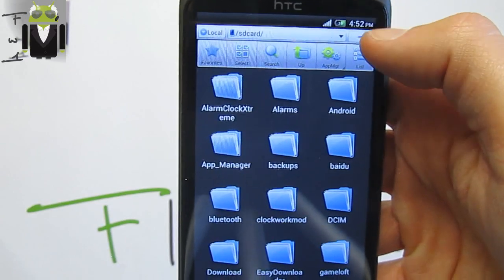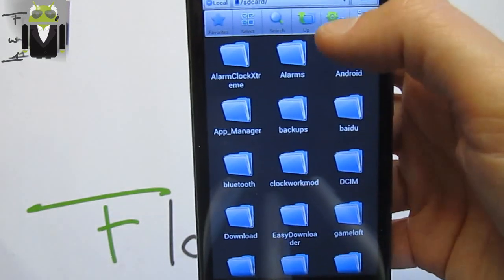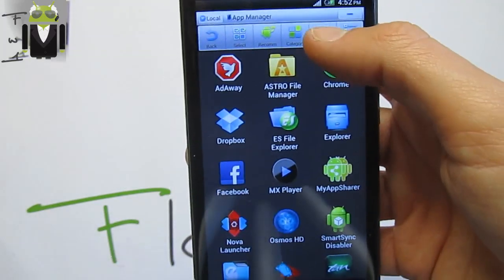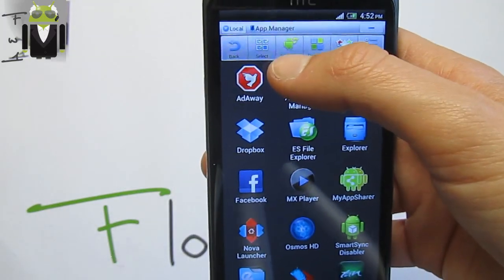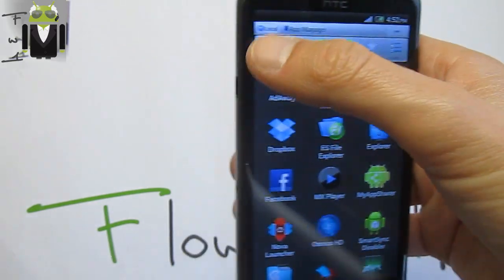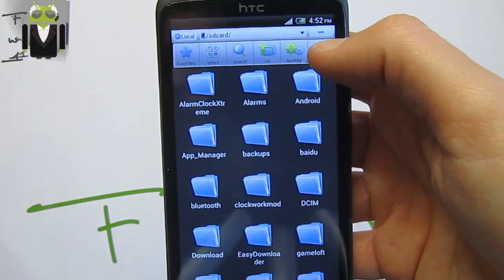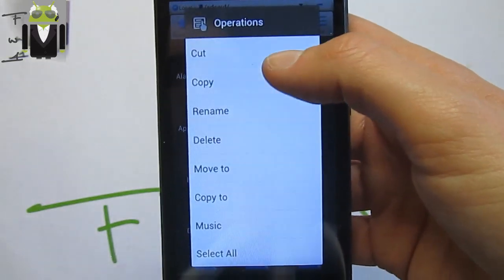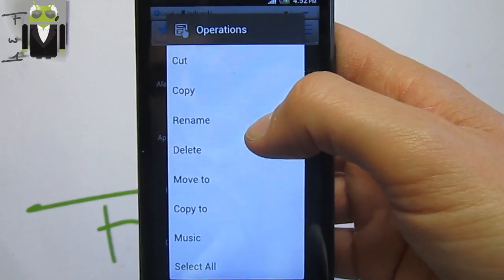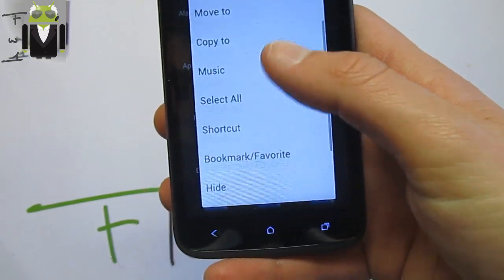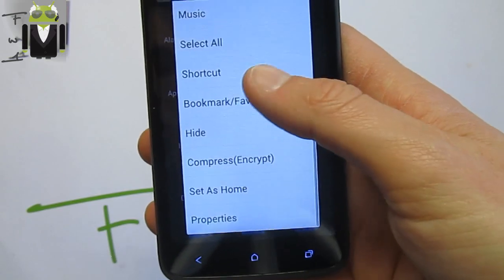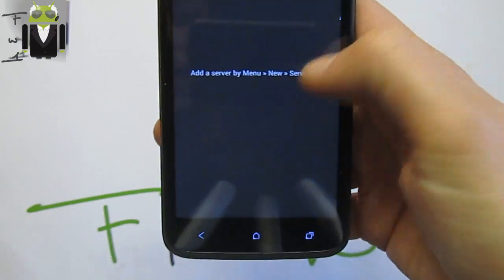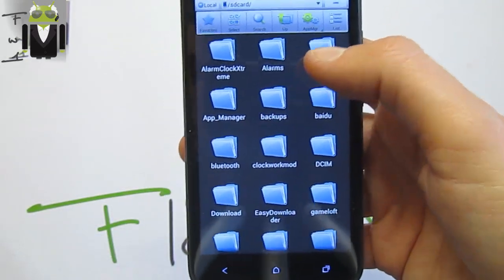You can also use Bluetooth, for example. Going back to local, you have the possibility to show or hide the top bar. On that bar you have select, search, go up, and the app manager. You can go back to category, recommended, blacklist, and more. By long press you get different operations: cut, copy, rename, delete, move to, copy to, music, select all, shortcut, bookmark, compress, set as home, and properties.